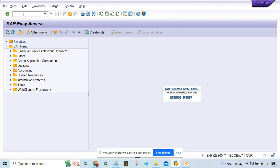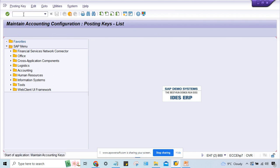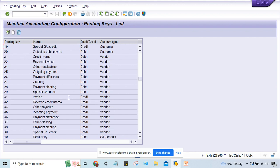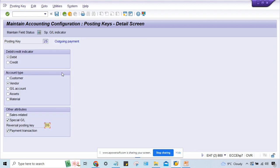So here, payment related transactions - just go to transaction code OB41. When you talk about outgoing payment debit here, it is 25. You have to check the posting key 25.